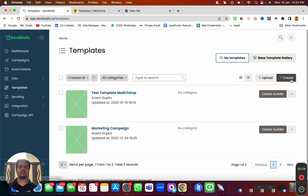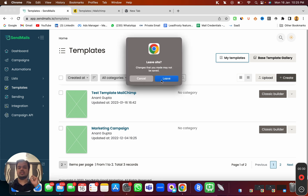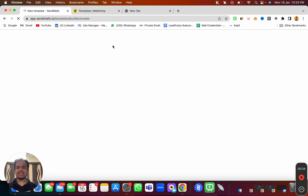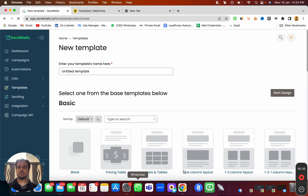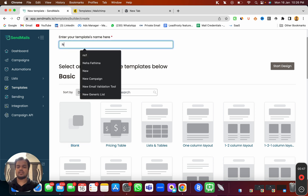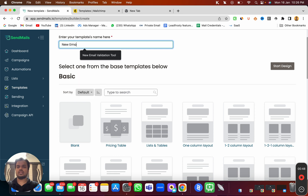So here you need to head over to your template section where you can create a new email template using the drag-and-drop builder. I'm going to click on 'Create' and this will take me to the email builder page. Now here I need to select the base template upon which we can start doing the customization.